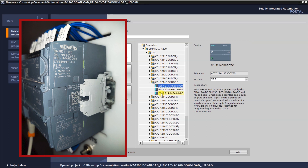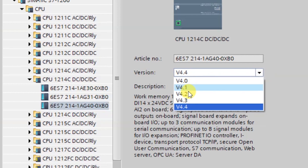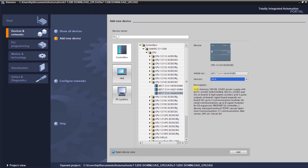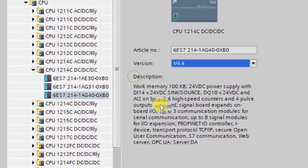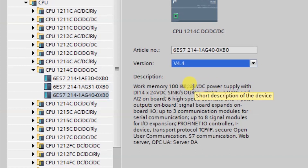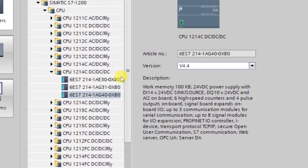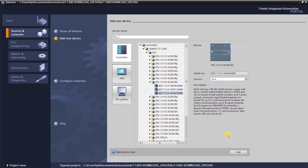We have a CPU 1214C DC/DC/DC and multiple controllers in this series. Check the catalog number written on the right face of the PLC — I have 6ES7214-1AG40. Select the version; V4.4 is the latest. The description shows it has 100KB work memory, 24V DC supply, 14 digital inputs, and 10 digital outputs of 24V DC. Click 'Add new device'.